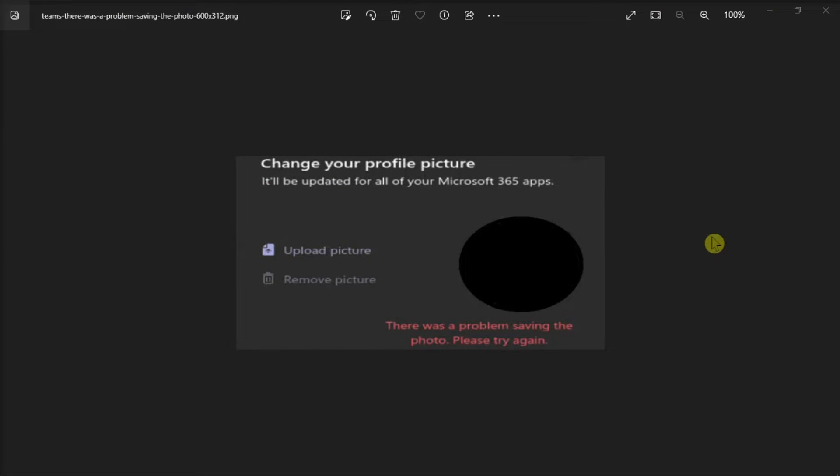If you're currently changing your Microsoft Teams profile picture and you try to save the new image, Microsoft Teams may sometimes alert you that there was a problem saving the photo.